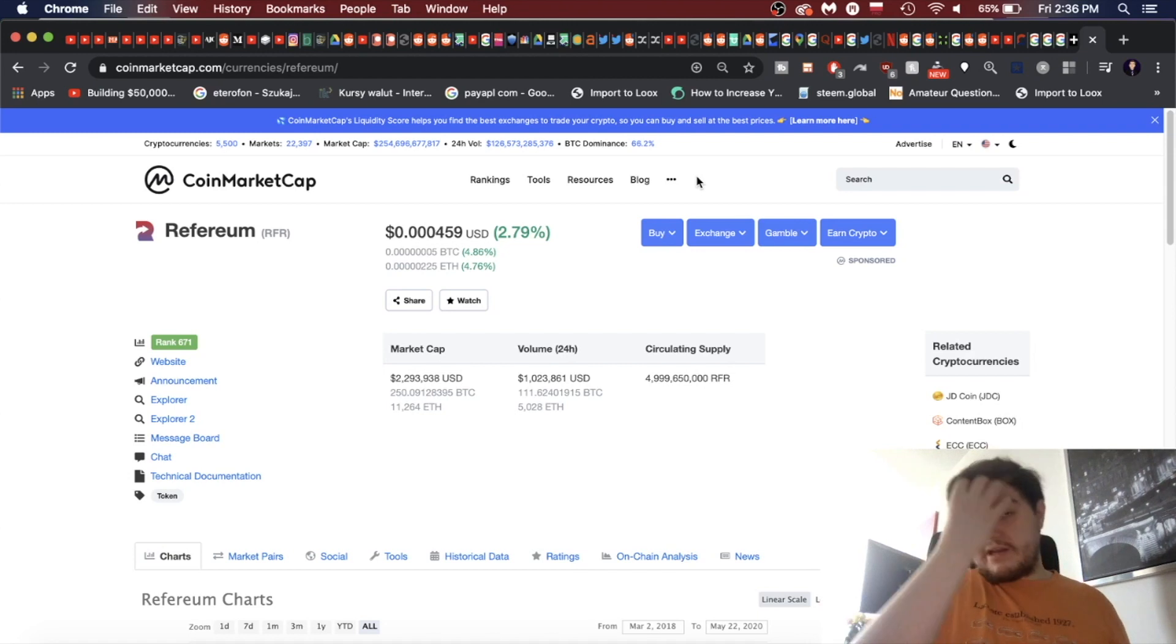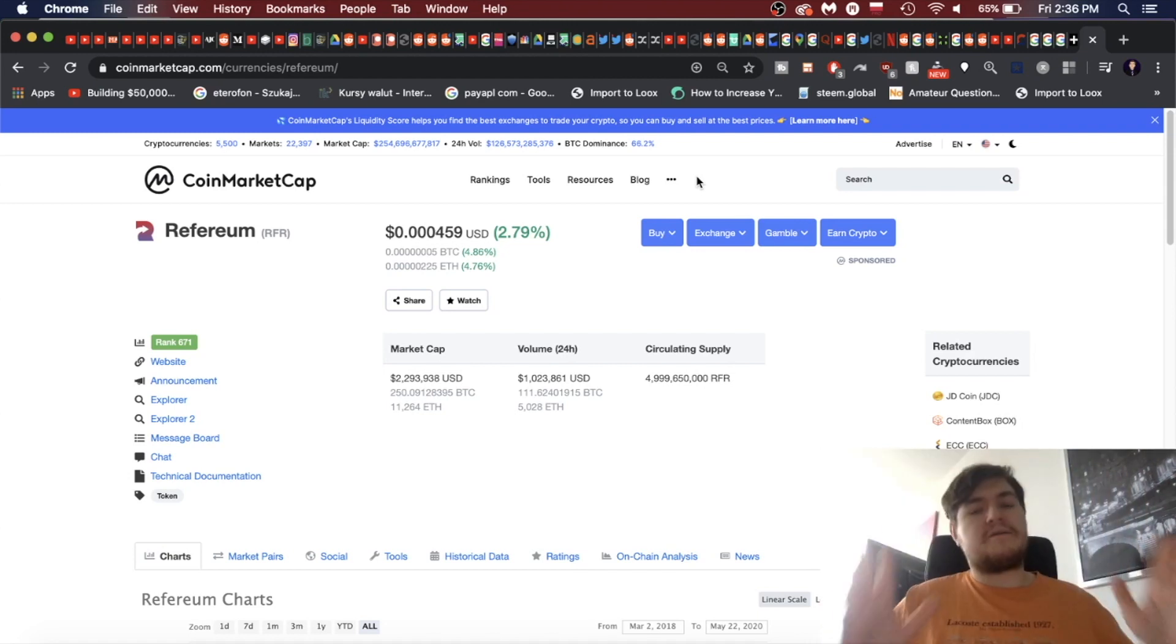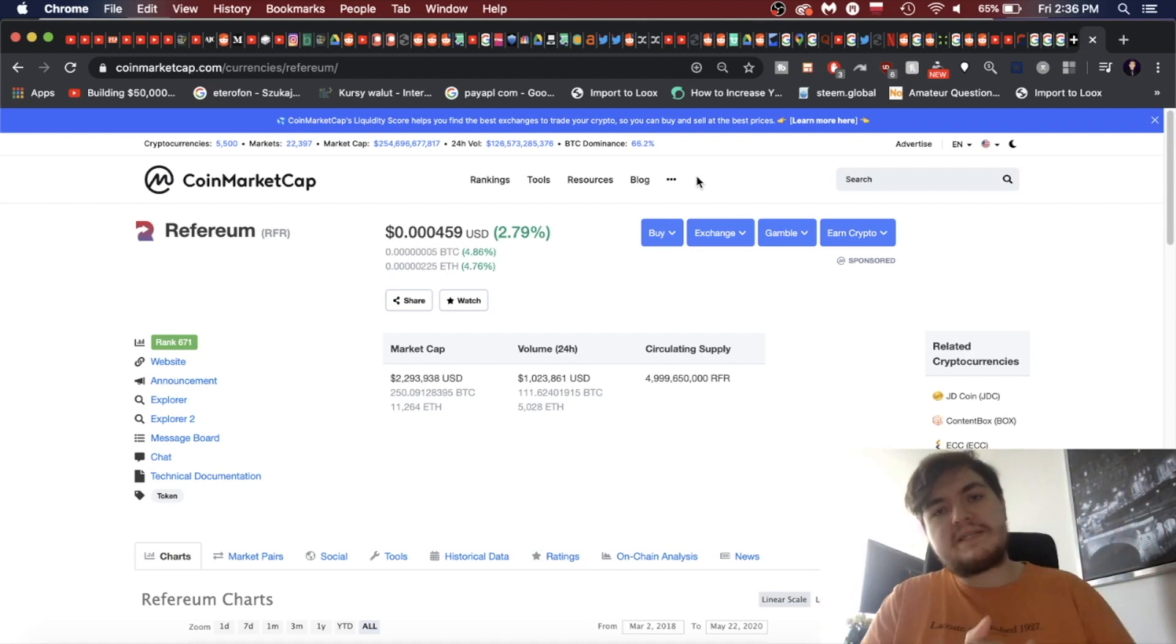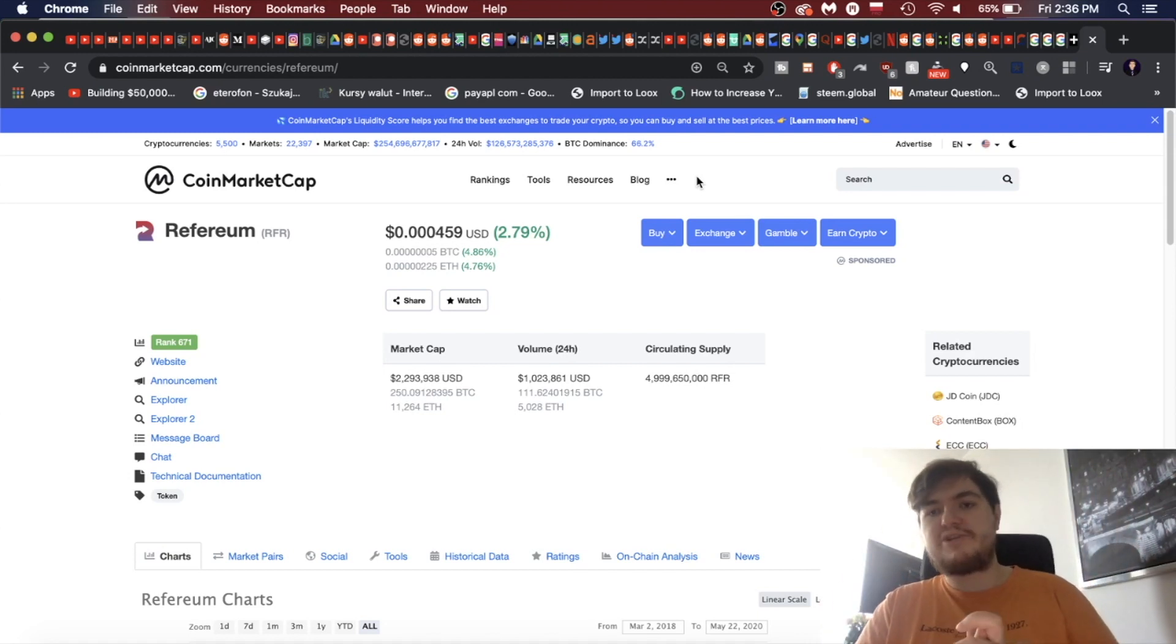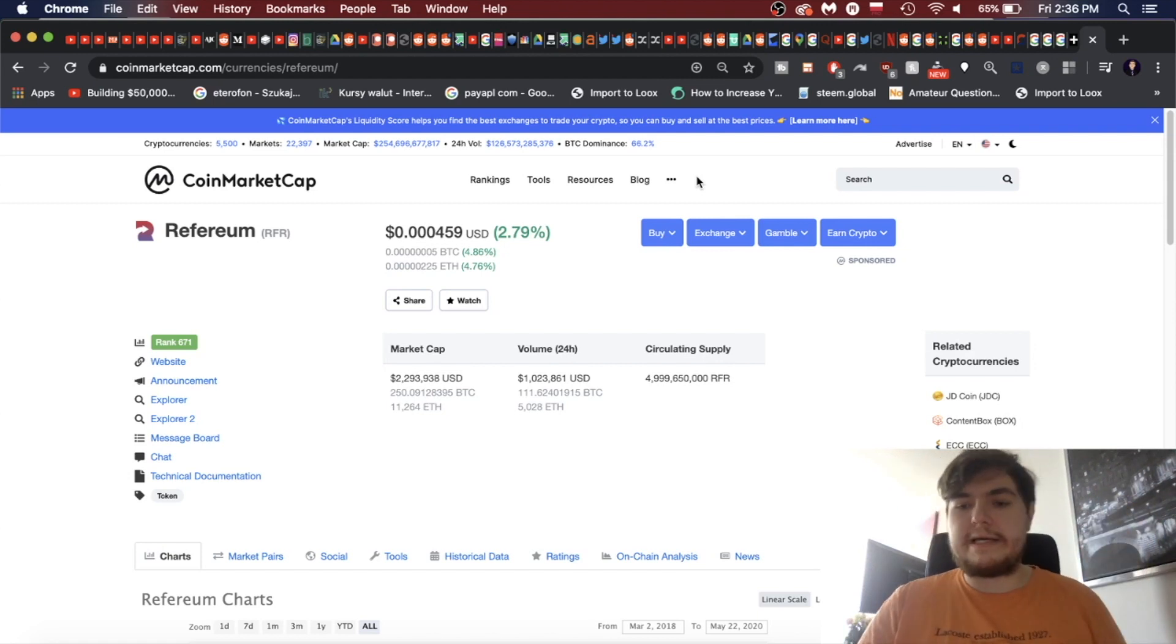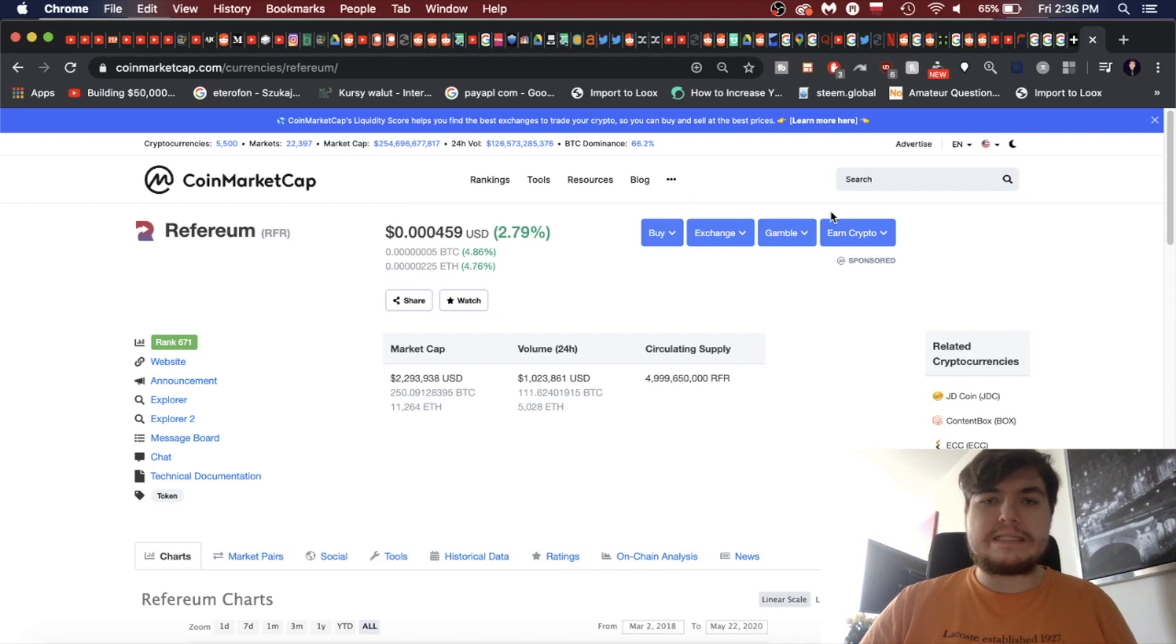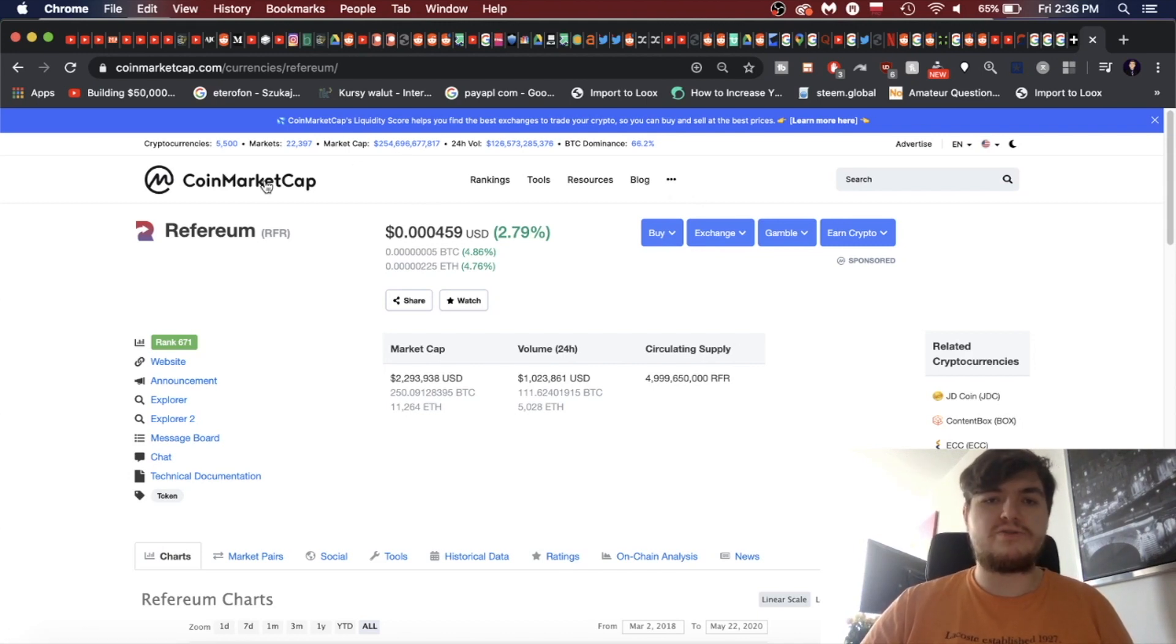So that's today's video. If you enjoyed it, please leave a like, comment, subscribe, and share. If you're new to the channel, hit that subscribe button and we shall see you guys in the next video. Bitcoin's dominance is at 66.2 percent. The market cap is at 254 million.